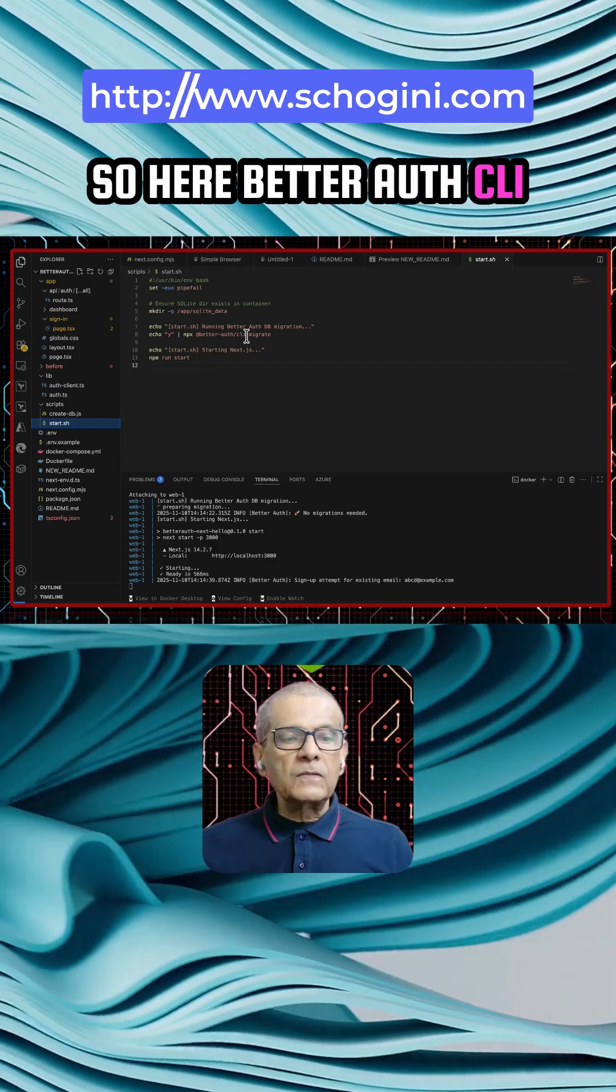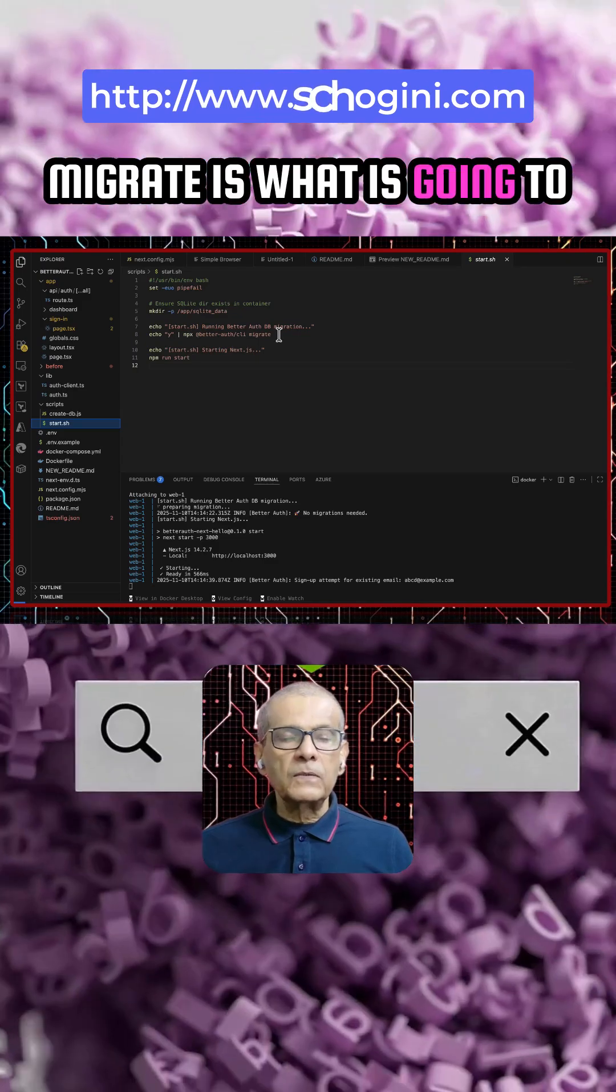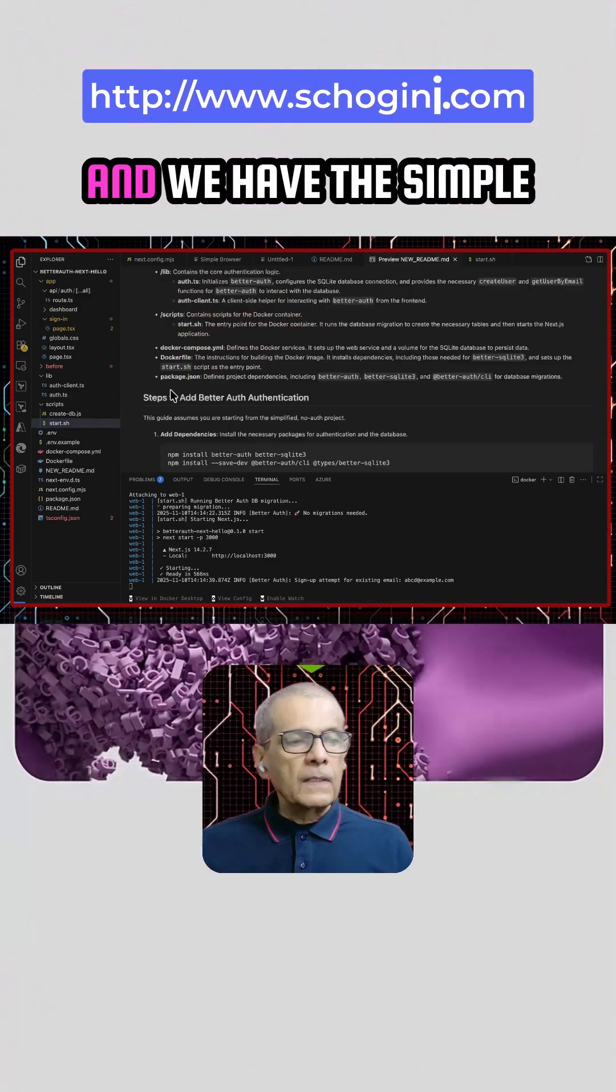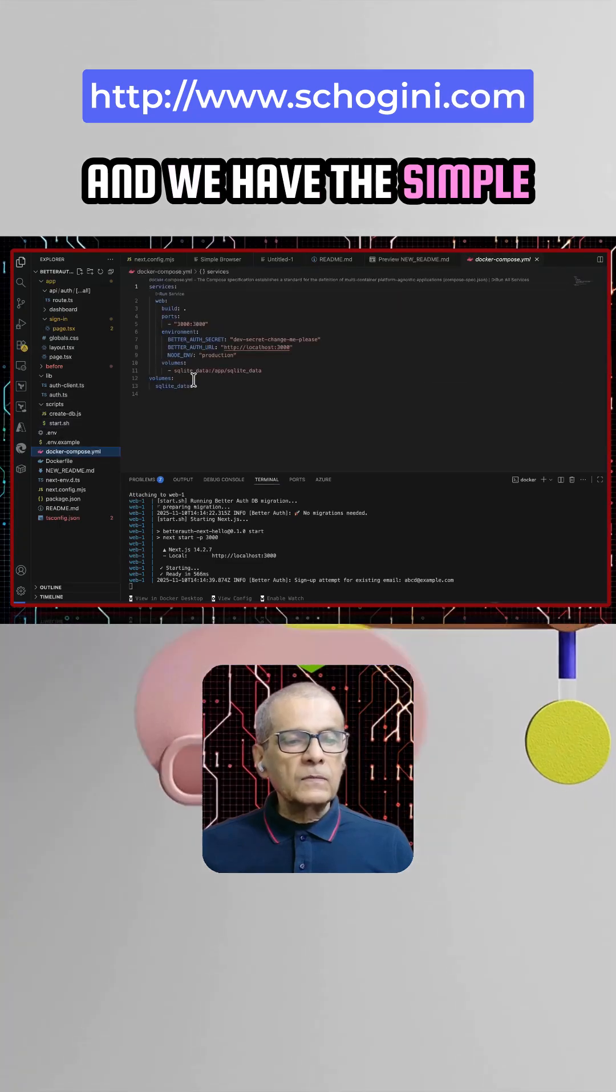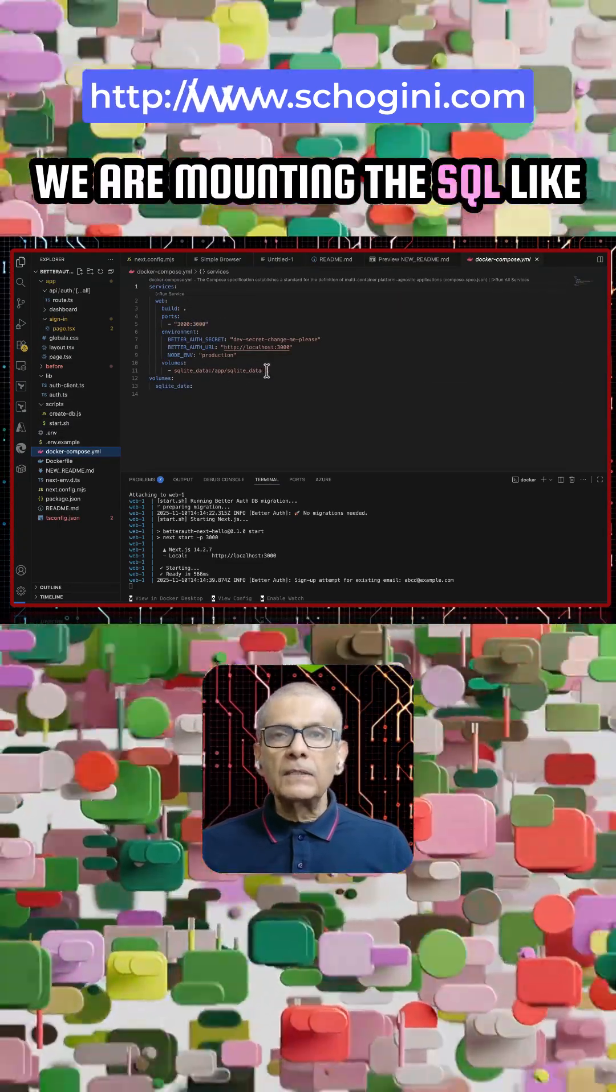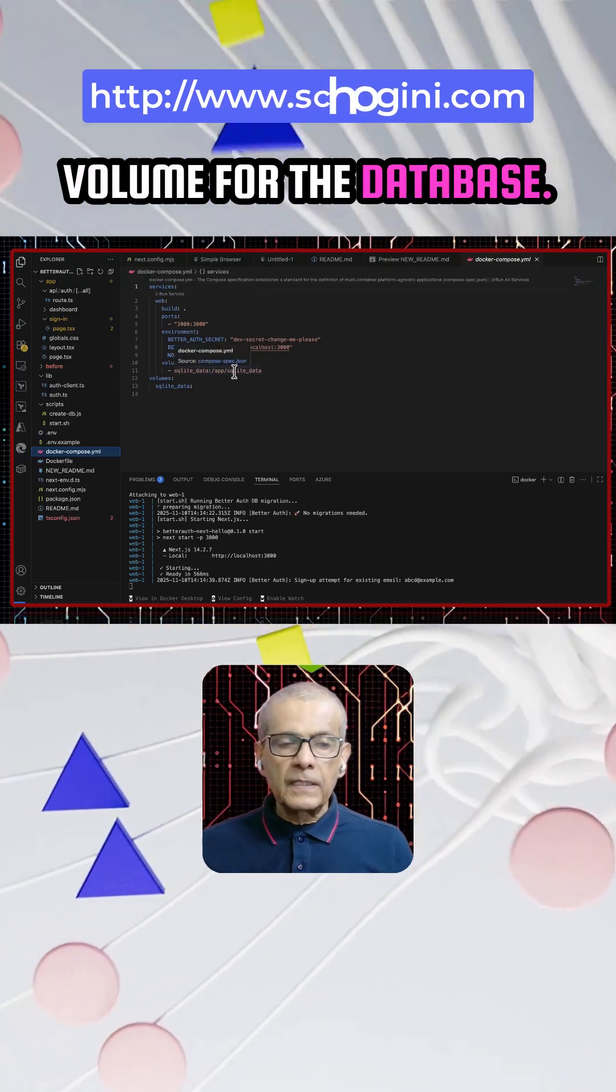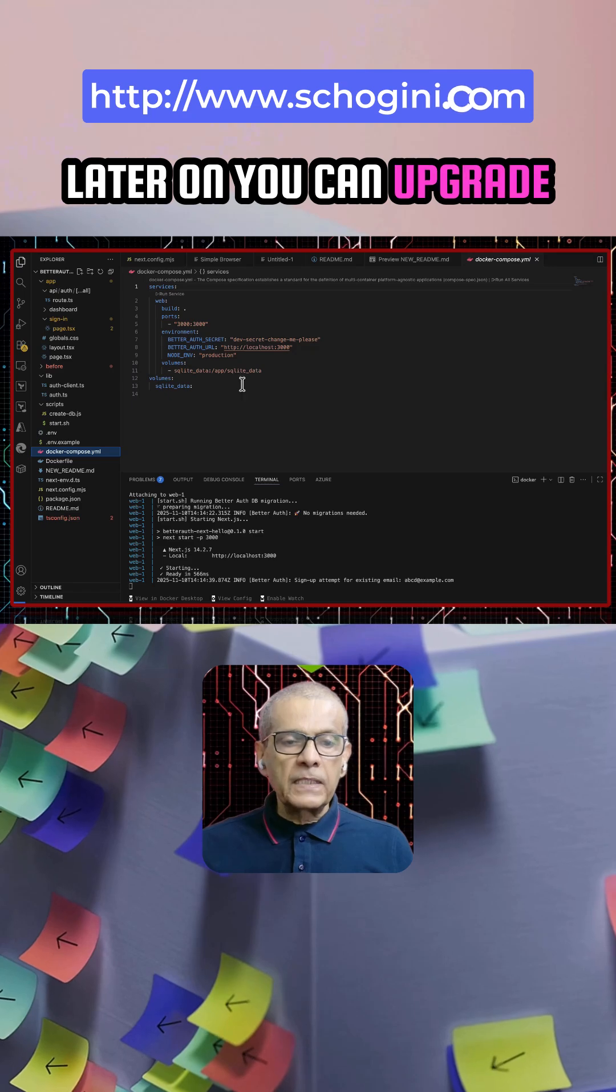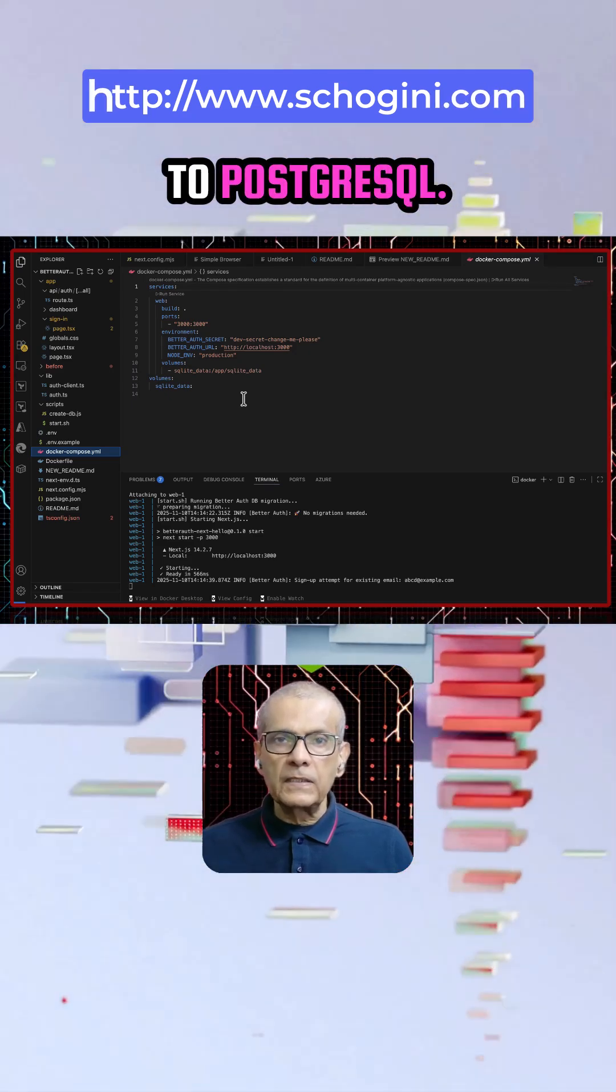So here beta auth CLM migrate is what is going to create the initial database and we have the simple docker compose.yaml. We are mounting the SQLite volume for the database. Later on you can upgrade this easily by switching to PostgreSQL.